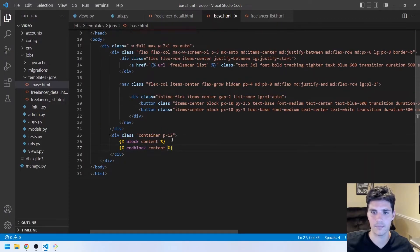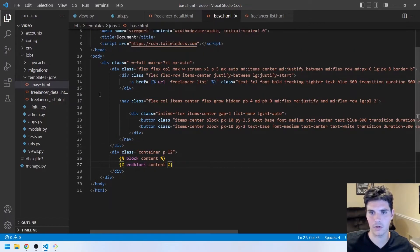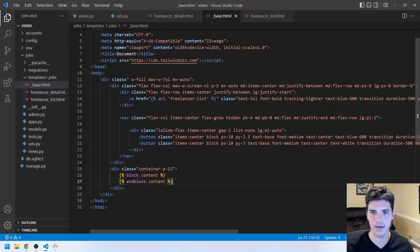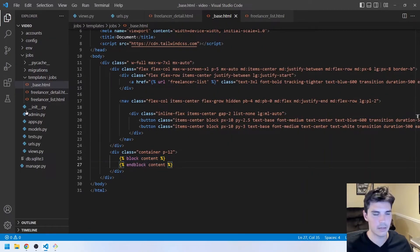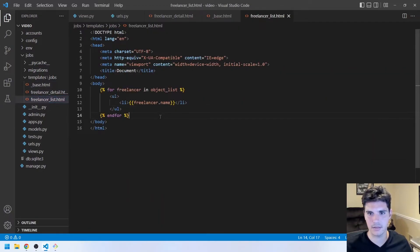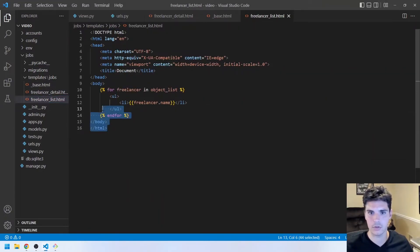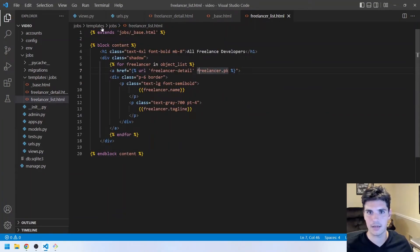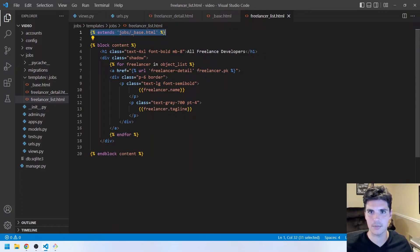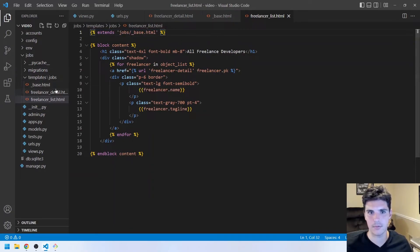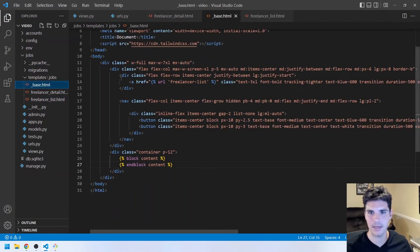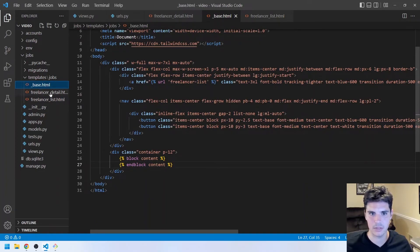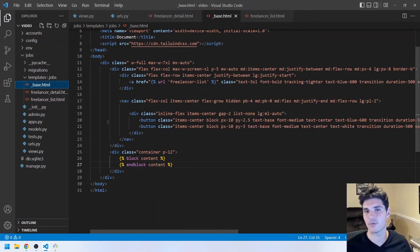And we'll paste in this HTML code and we can walk through it. So basically it has the HTML tags, the head tags that are common. It imports this Tailwind script here so that every page will have access to the Tailwind CSS. And then it opens up the body tag and applies some styling and contains a little header. So it has a link to go to the freelancer list, which we'll update the name of in a second. And then it also has some buttons to sign in or sign up. And then block content and end block content. This is where we will pass in whatever is specific to that page. So all of our other pages will inherit from this so they'll all have this. And then whatever we put in those other pages will just show up.